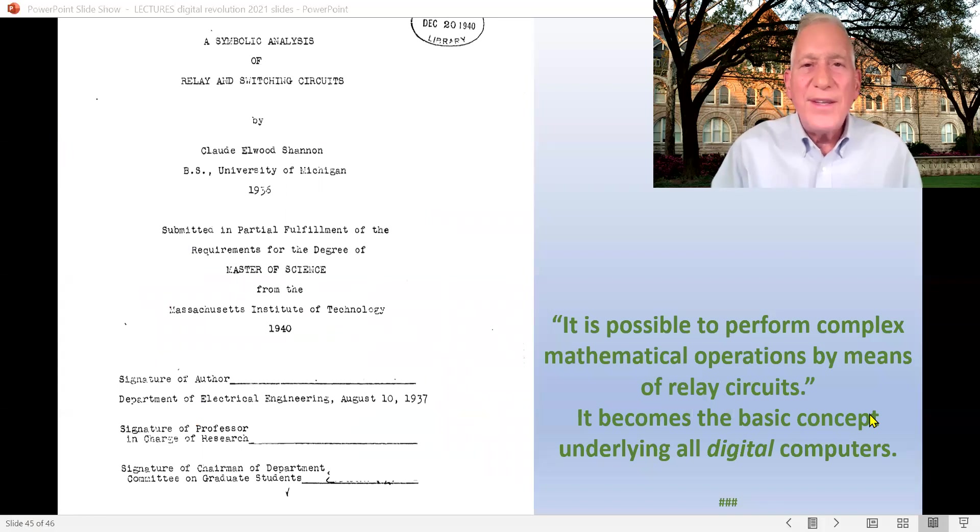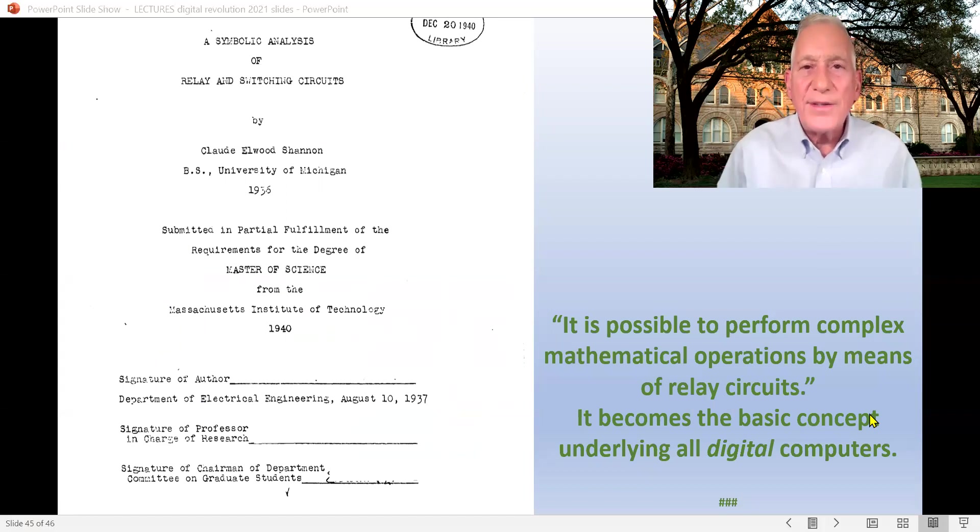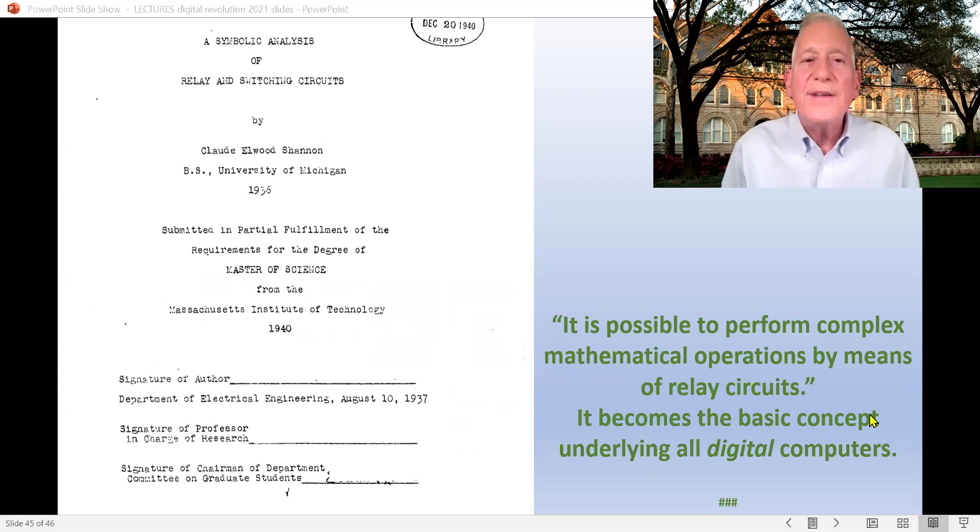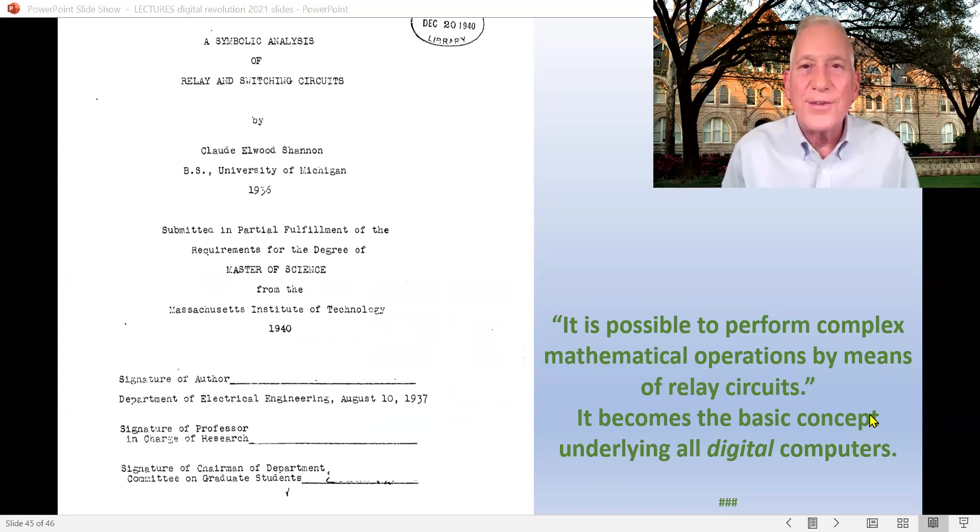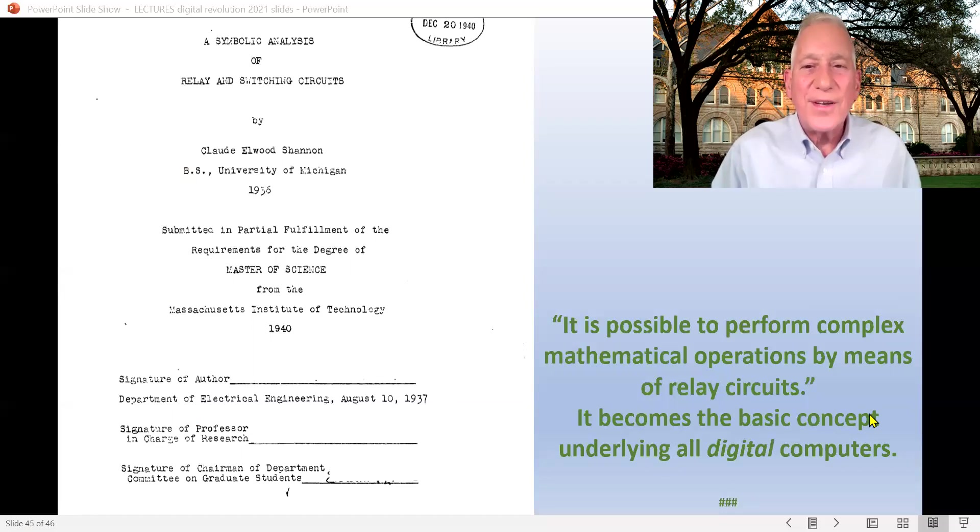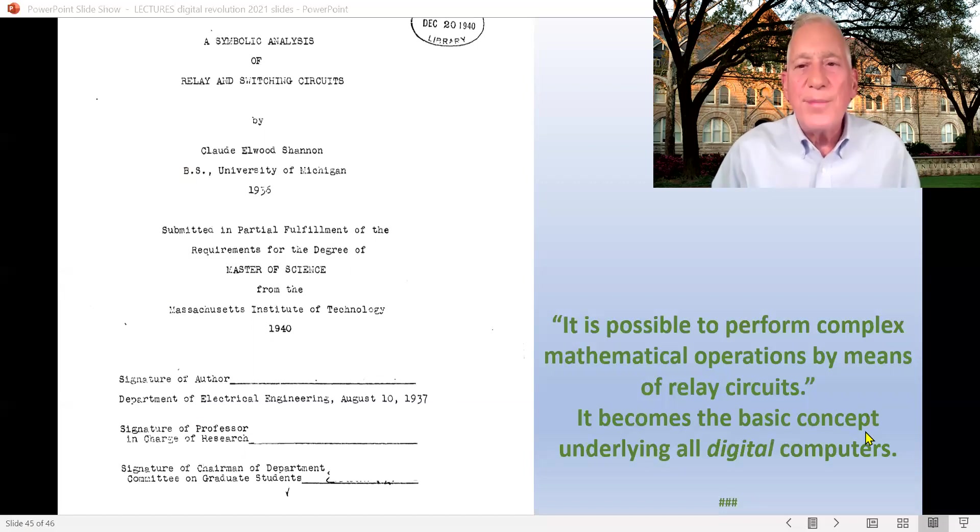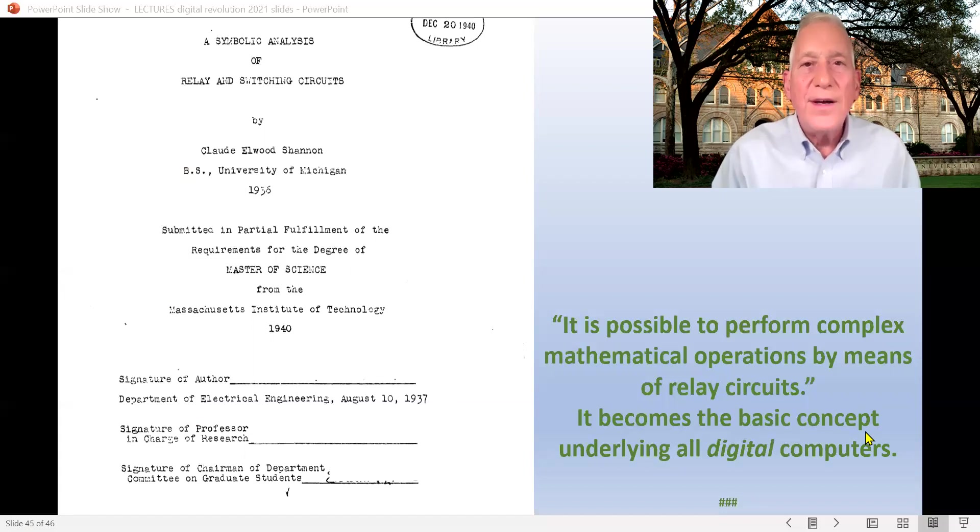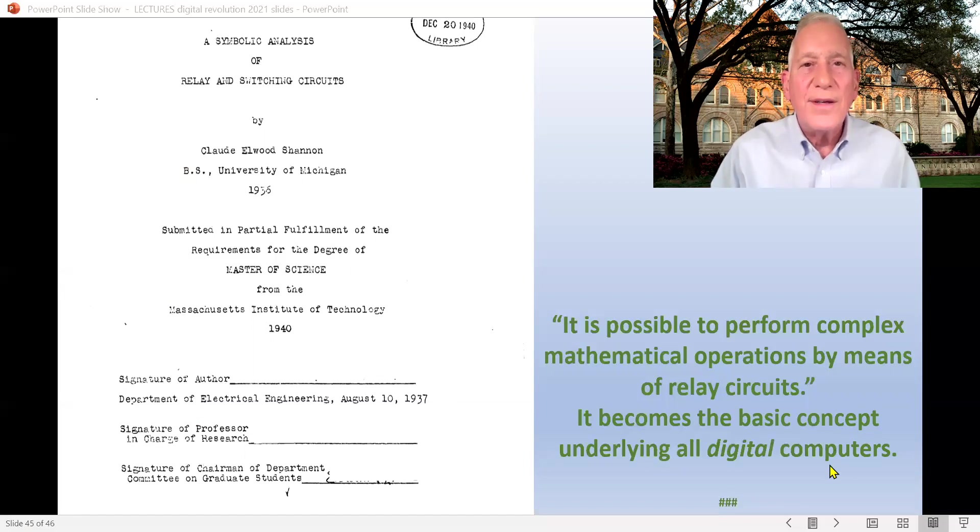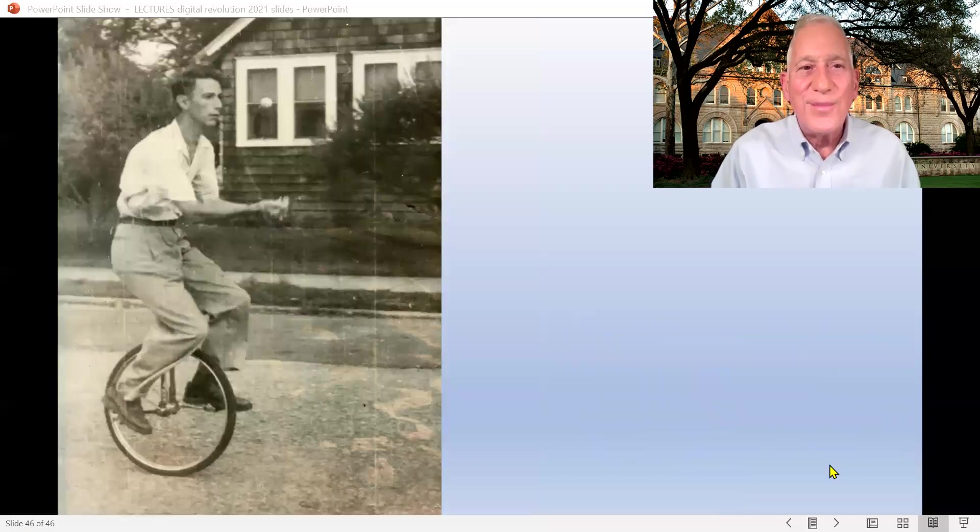And so this guy's not even a doctoral student. He's just an undergraduate at the University of Michigan. But he gets to MIT where Vannevar Bush, the guy who was doing that analog computer is. And the guy is trying to get a master's degree, not even a doctorate. And he writes what is the most important master's thesis probably ever written. And it's about the relay and switching circuits, about how you can do logic in them. And he wrote that it's possible to perform complex mathematical operations by means of relay circuits. Relay means just on-off switches, basically. And it becomes the basic concept underlying all digital computers.